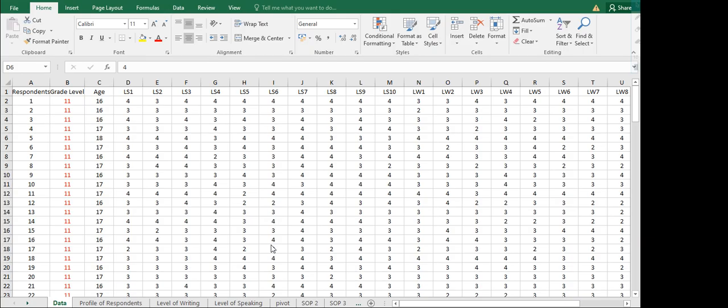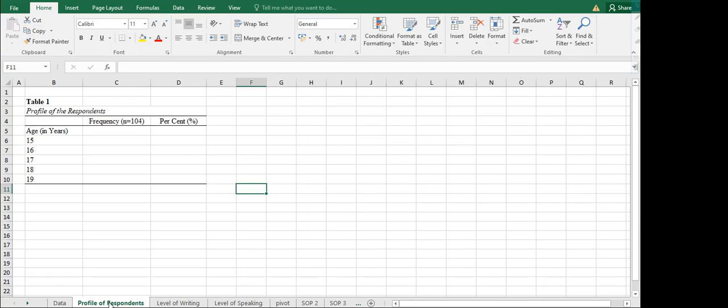For this particular raw data we have the grade level, and we also have age here. We are going to start with the profiling for that particular age. I'll be going to another sheet. For this one I am making an APA table, which is already prepared for your reporting and the data analysis part. Here we have the profile of the respondents — you can actually have all the demographic profile here, like the age and the sex.